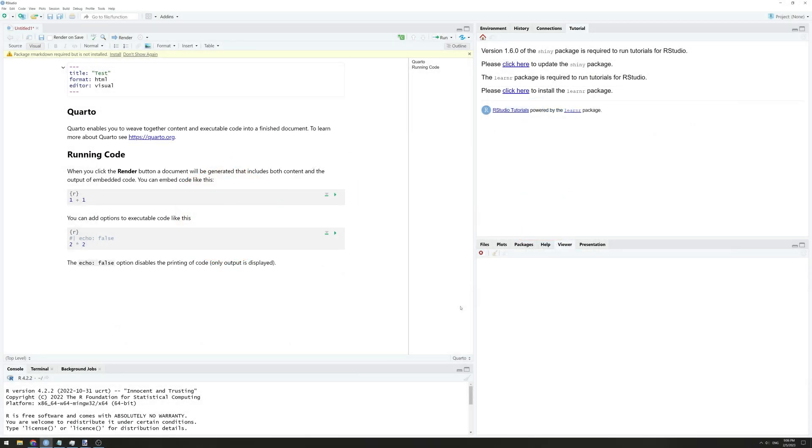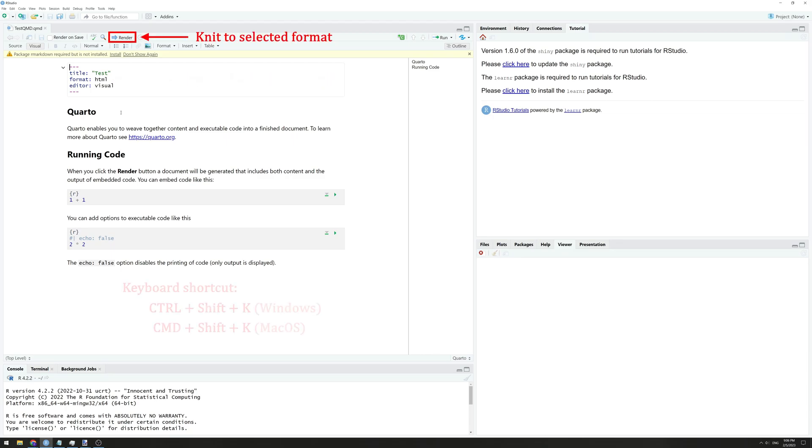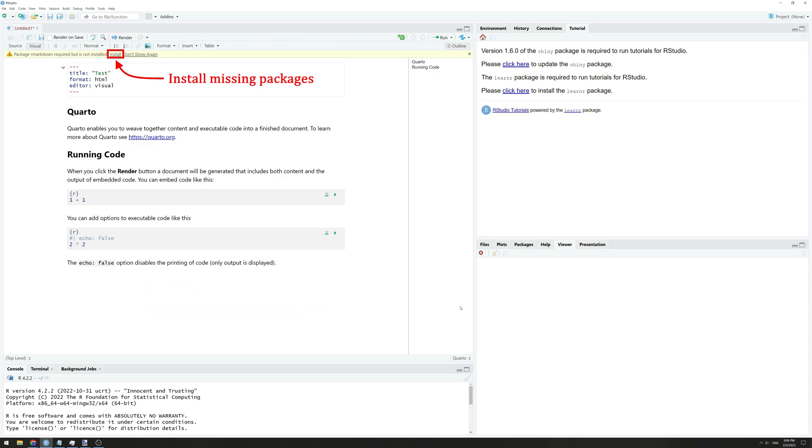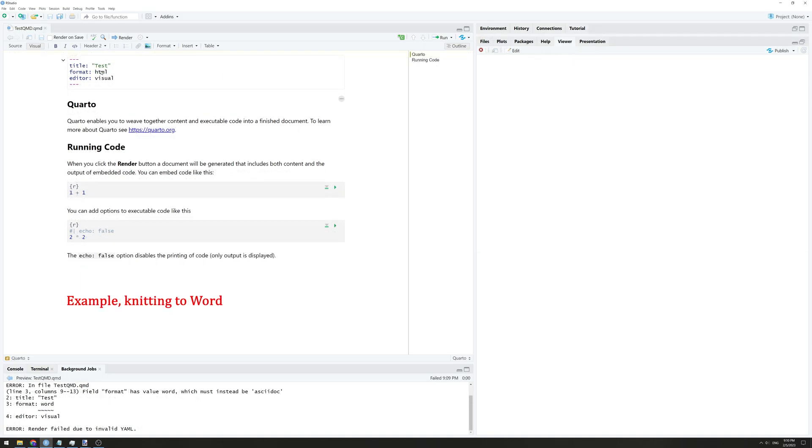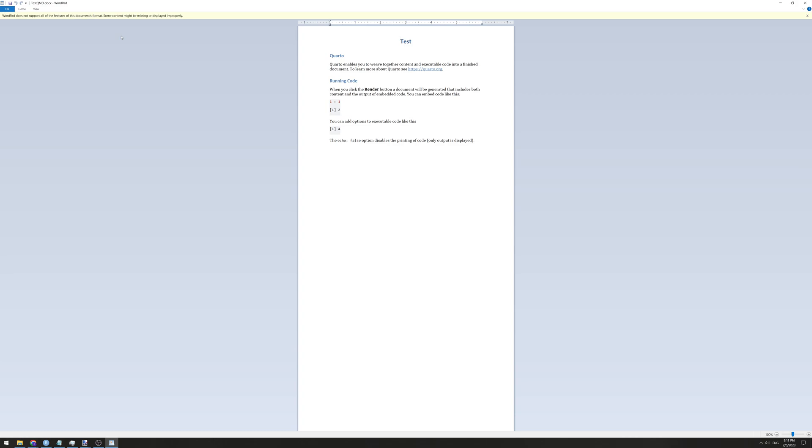To change the format of your file, simply go to the top part over here called the preamble and edit the format to one of HTML, docx or PDF. Click on Knit or use the keyboard shortcut, install any missing packages if prompted and wait for the knitting process to complete.